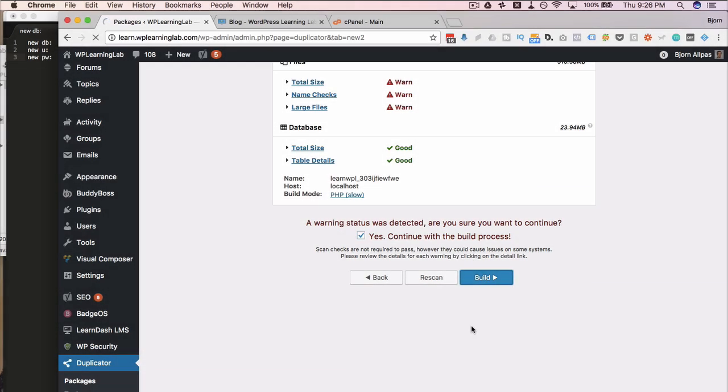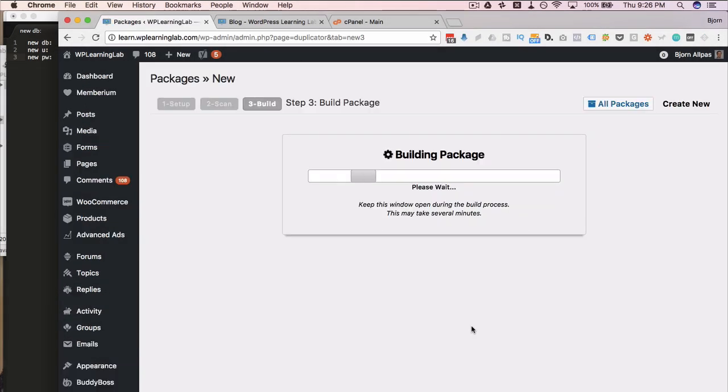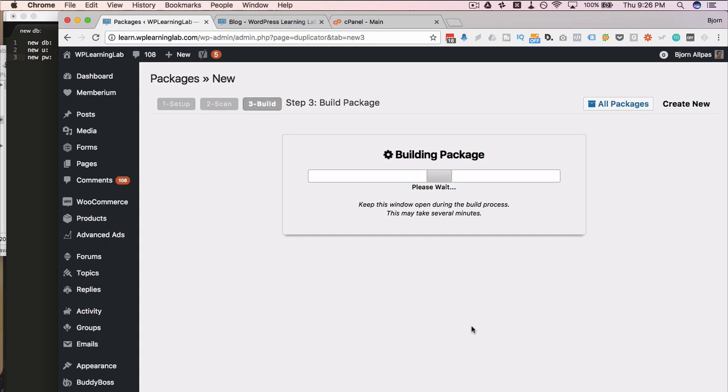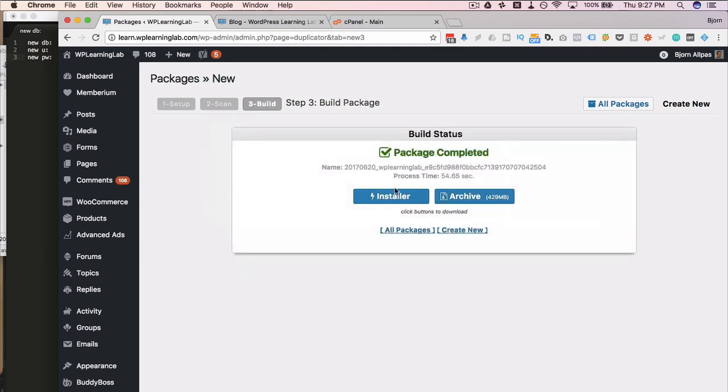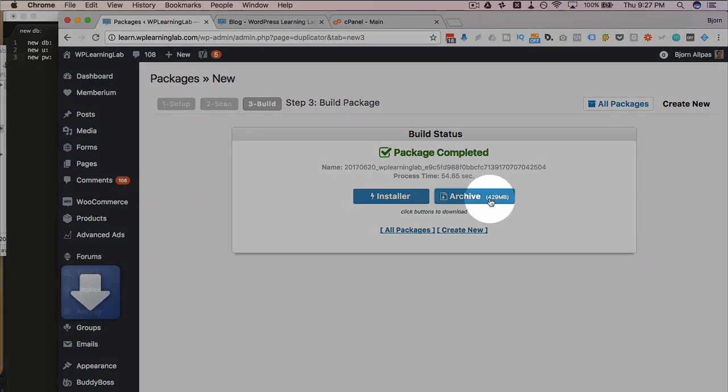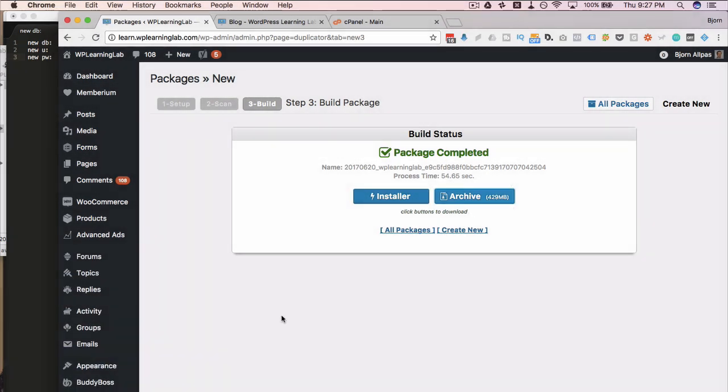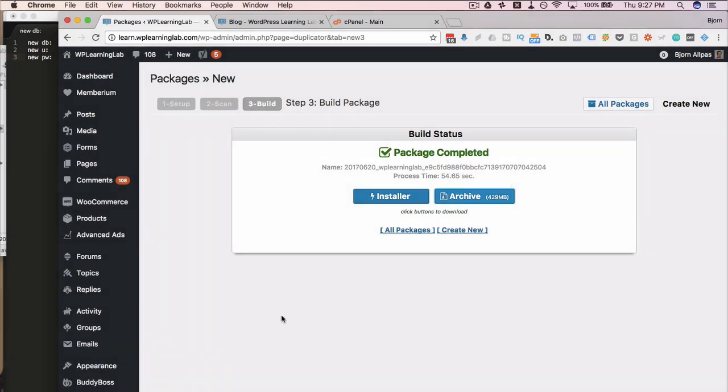And now it's going to actually build the package that we're going to use to transfer the site to the live domain. This often takes a few minutes. So I'm just going to pause it and get back to you when it's all done. The package has been built. We have two buttons for downloads. Just click the installer to download it and the archive to download it. Now while those download to our site, we're going to create a new database on the live domain server.